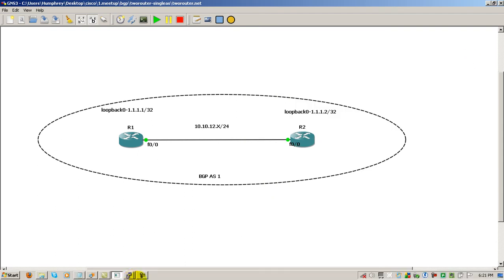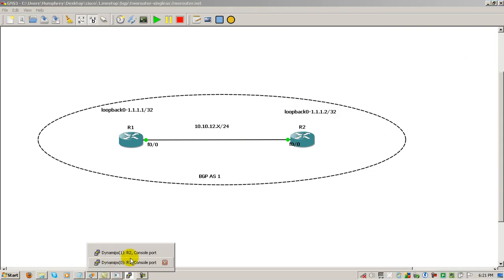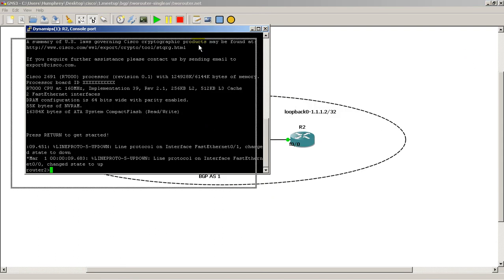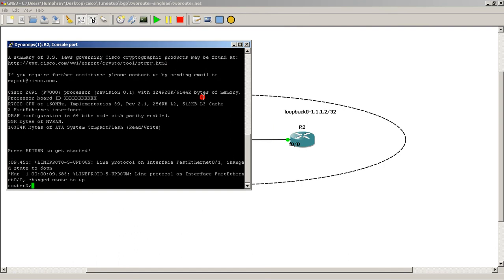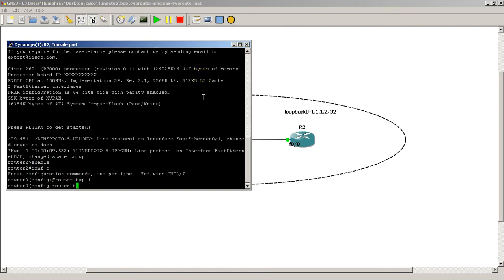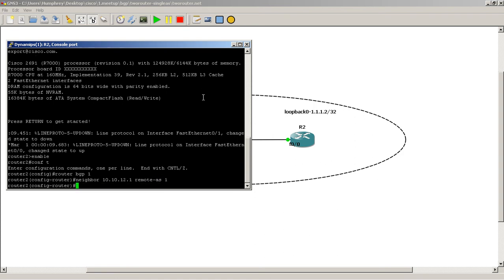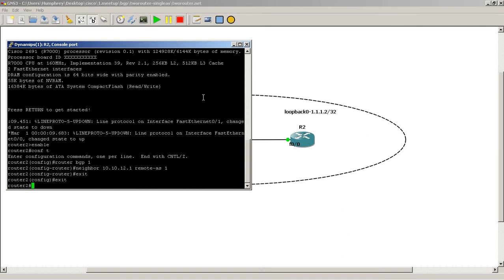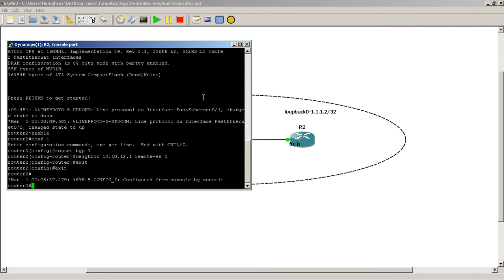Going to go to router 2. Going to do enable CONF-T router BGP1, neighbor 10.10.12.1, and the same thing, remote AS 1. Exit out of there. Going to wait for our adjacency to come up.